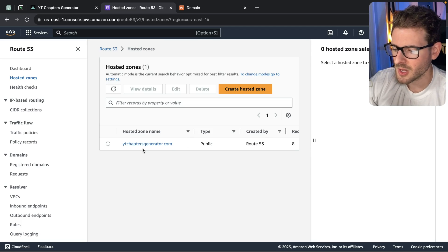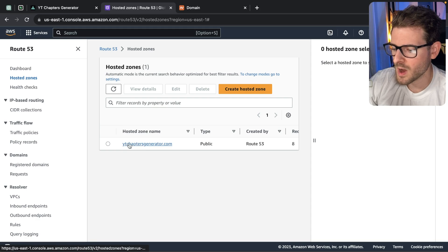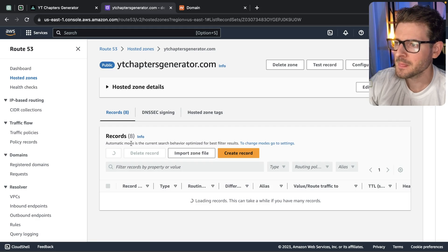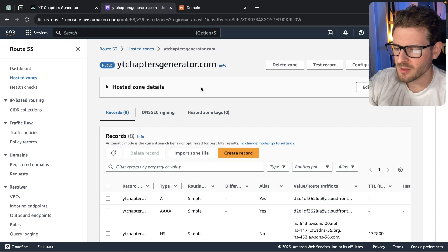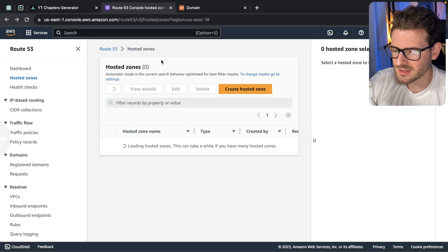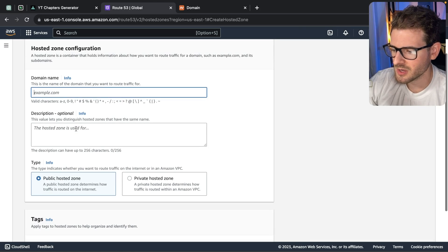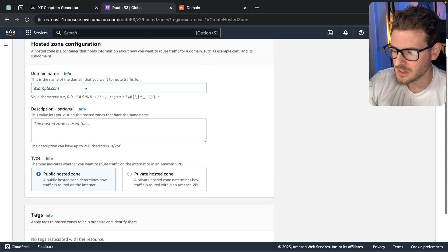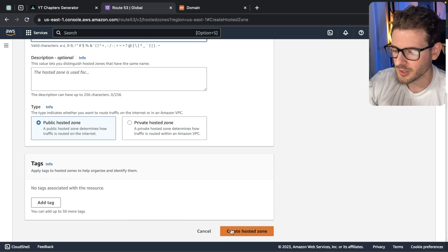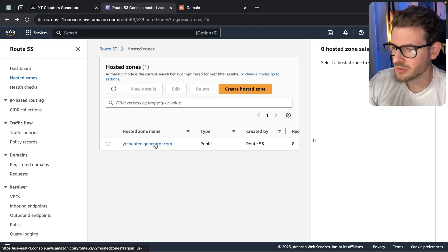You can create a public zone or a private zone. In this case, I have a public zone with the name ytchaptersgenerator.com. The process is pretty straightforward. You create a zone here, you type in your domain as is, you click public and you click create. And that's it — you've got the zone created.